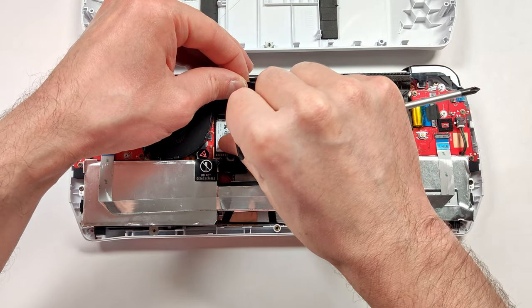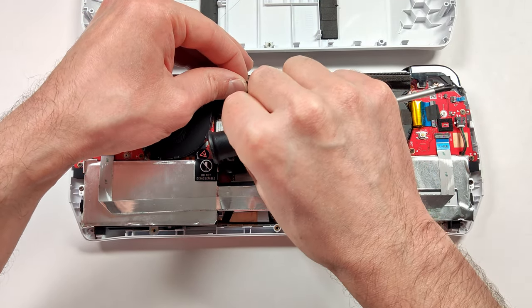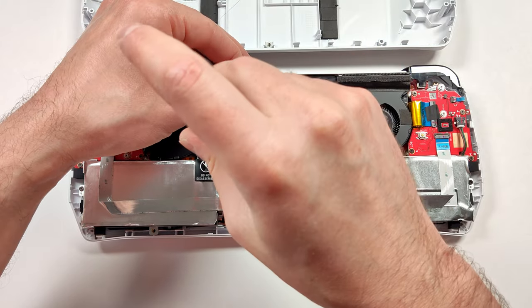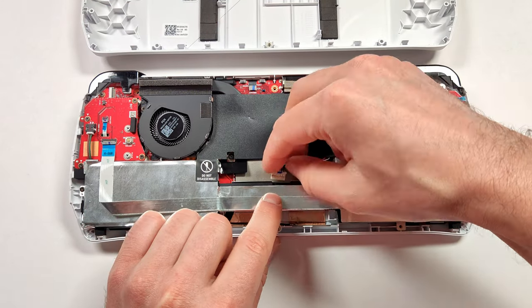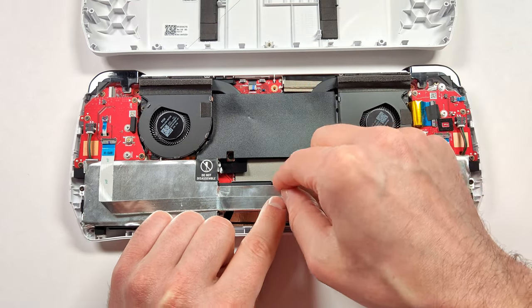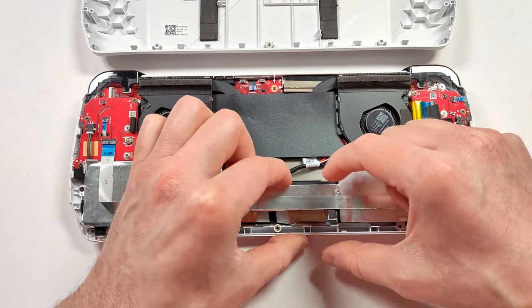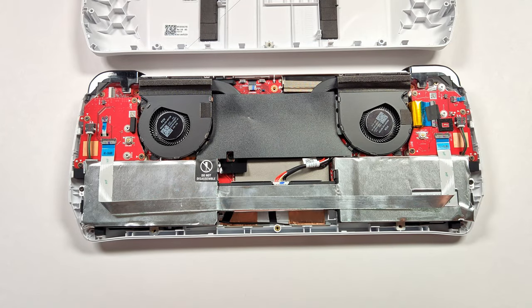After that, all we have to do is just reconnect the battery and put the back plate on. You can use your fingernail here to push down both edges of the battery connector.